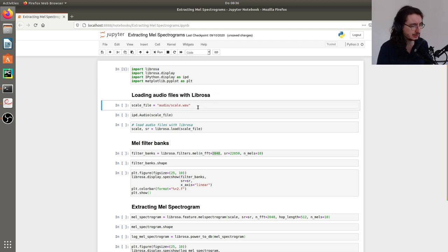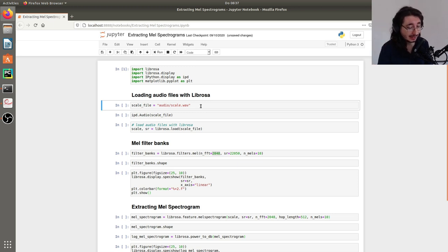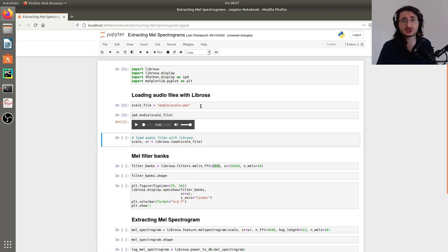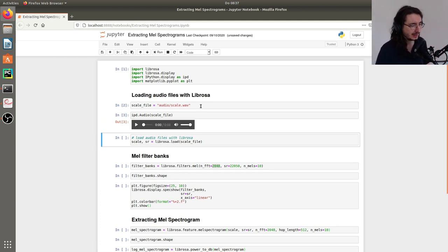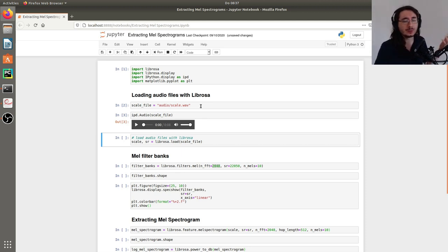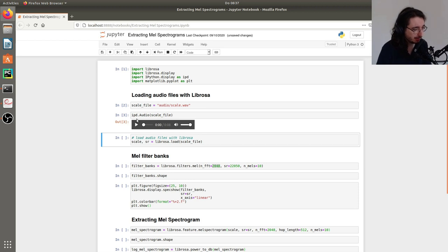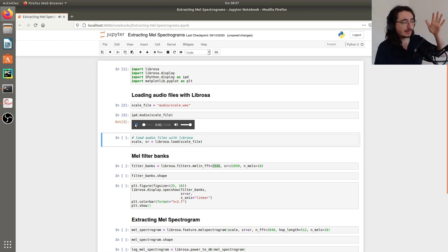The first thing we'll do is get a reference to the path to the file, and then play back this audio file. You should be familiar with it because it's the one we also used when we extracted vanilla spectrograms a couple of videos ago. Let's listen to this scale — we have a second repetition of the same pattern.